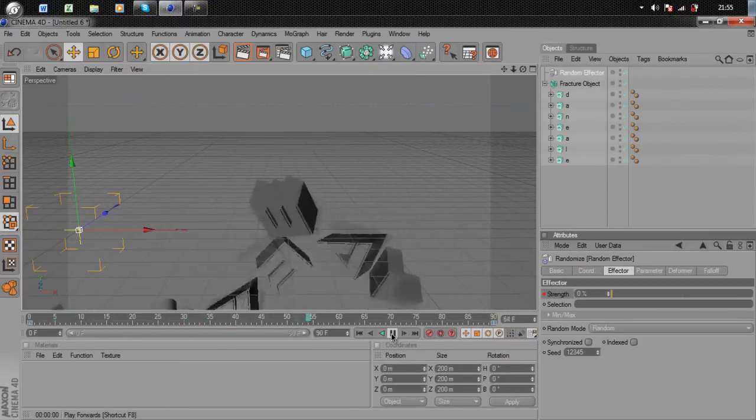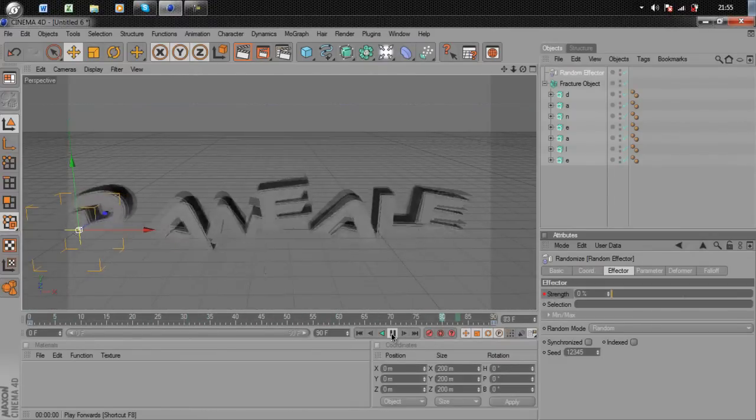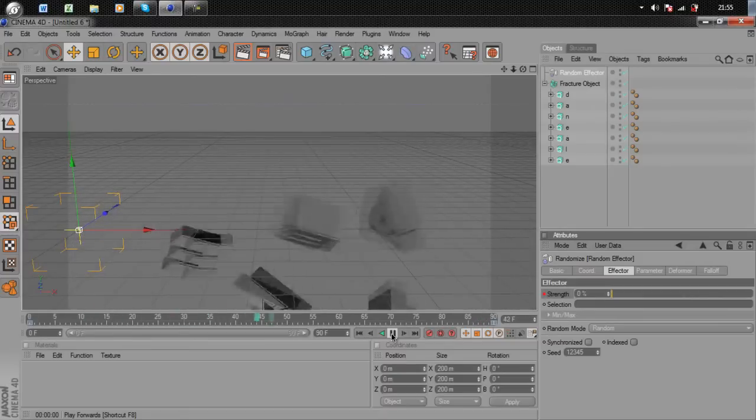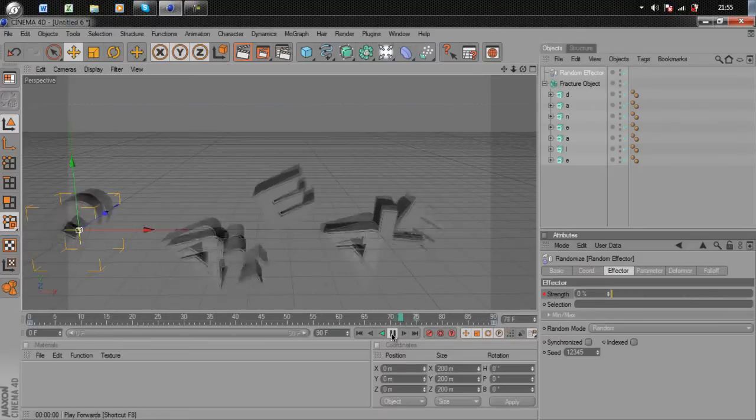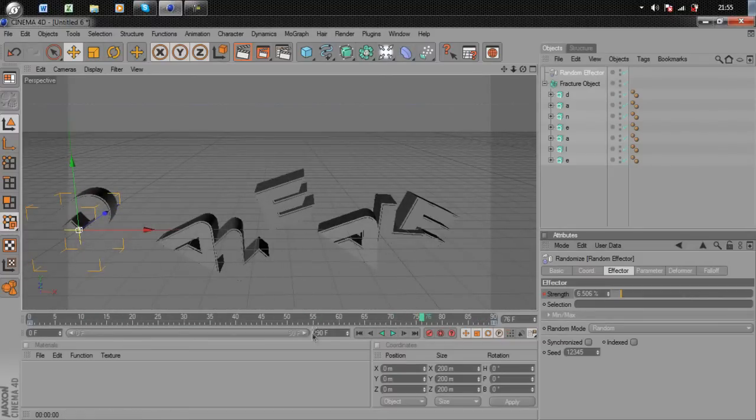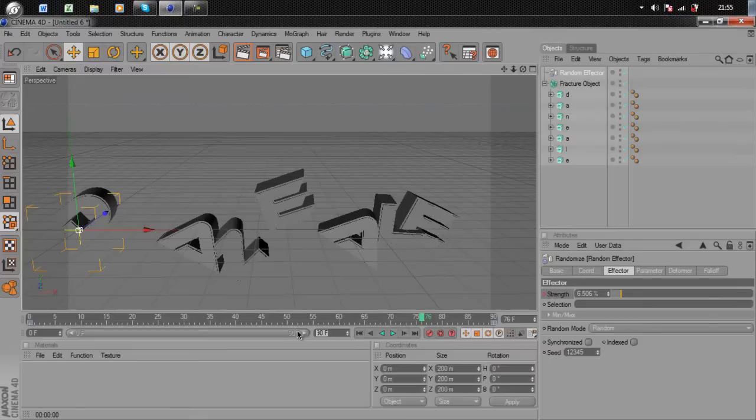If you just play, you can see it all flying in. What I'm going to do is make my timeline a bit bigger, put it to about 130, and stretch the timeline out.